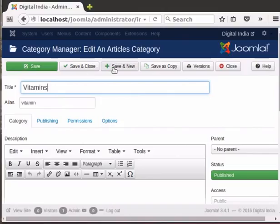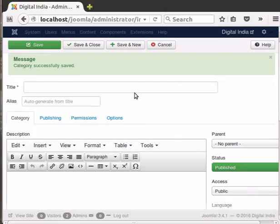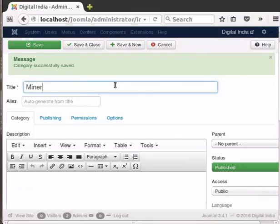This time, let's click on the Save and New button. We are prompted to add a new category. Let's type Minerals as the title, then click on Save and Close.